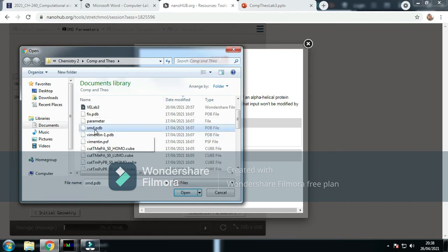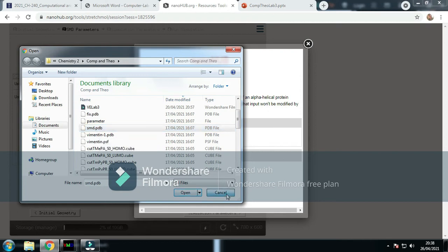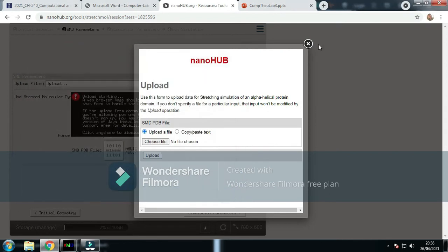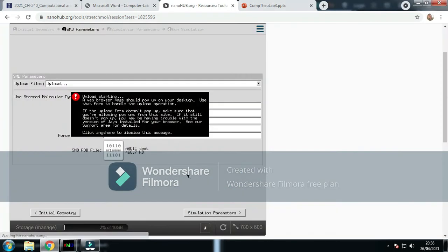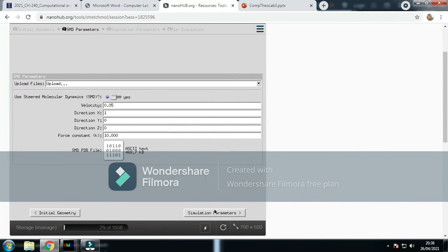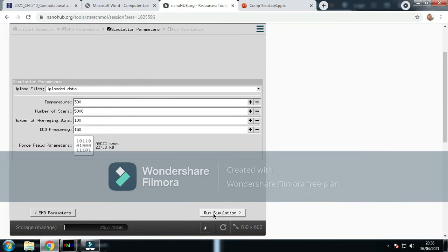Your SMD file would upload here, but it's already uploaded, so I'll leave it.